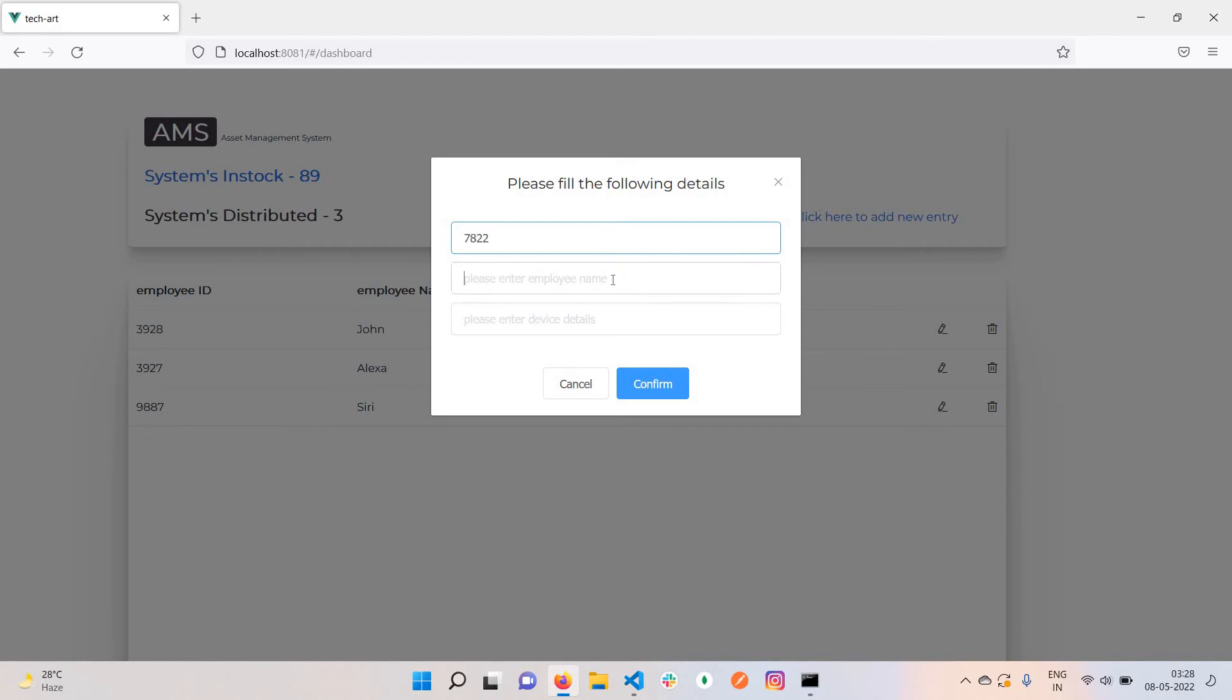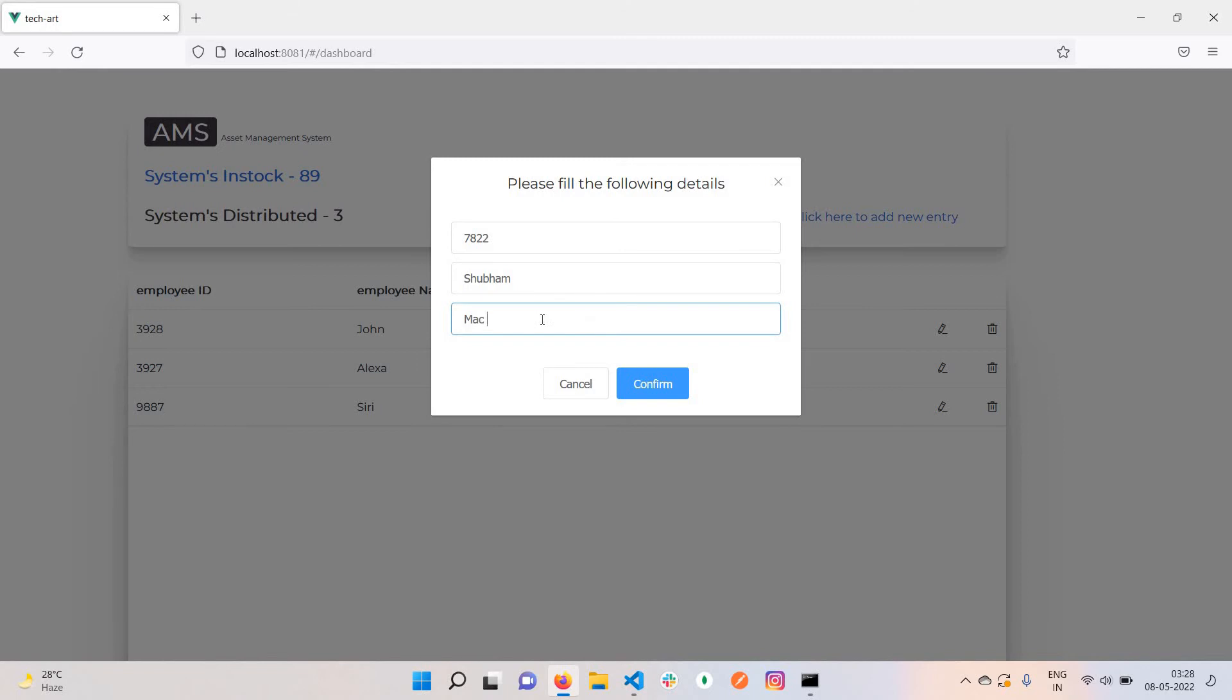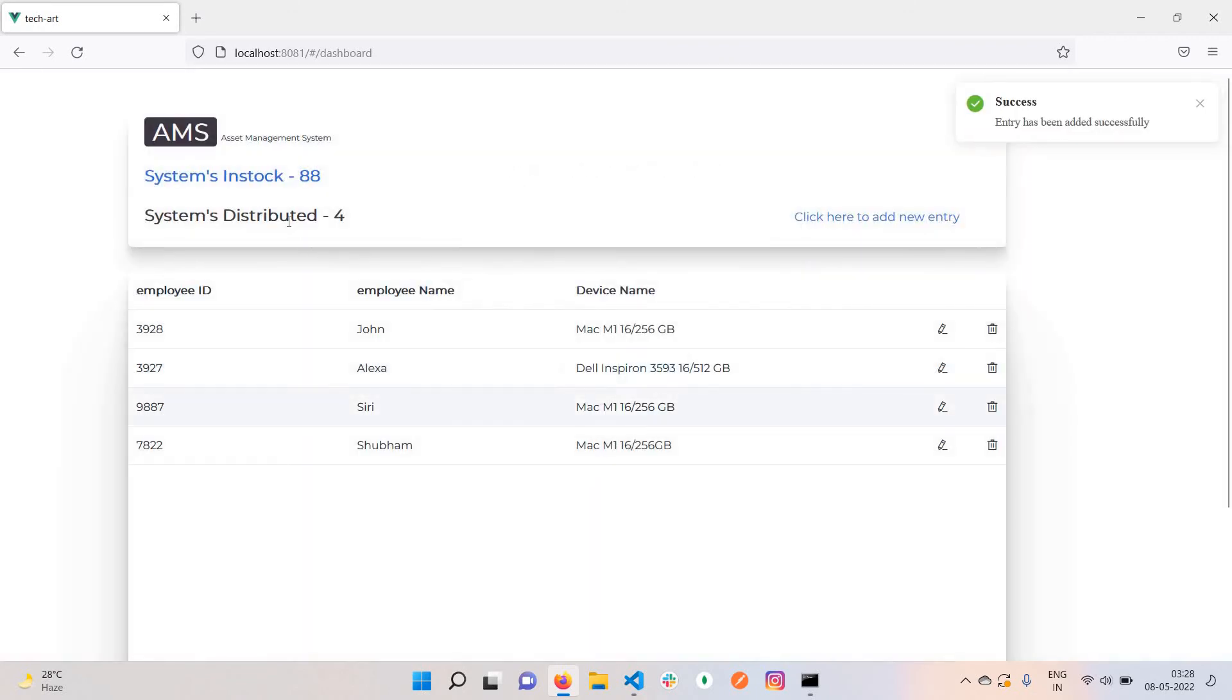The name can be anything, let's say Neeraj. Device data: Dell Inspiron 3593, i5, 16GB, 250GB, 512GB.